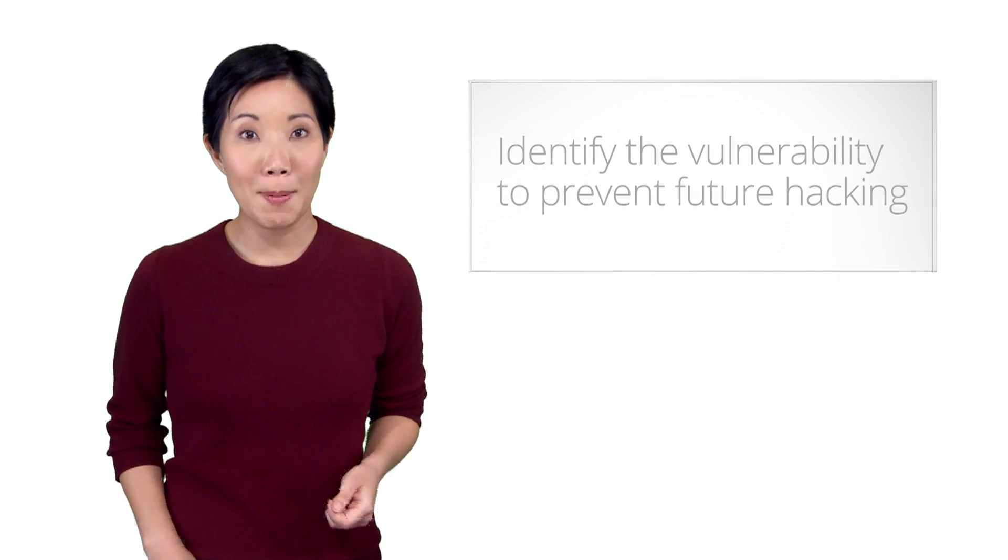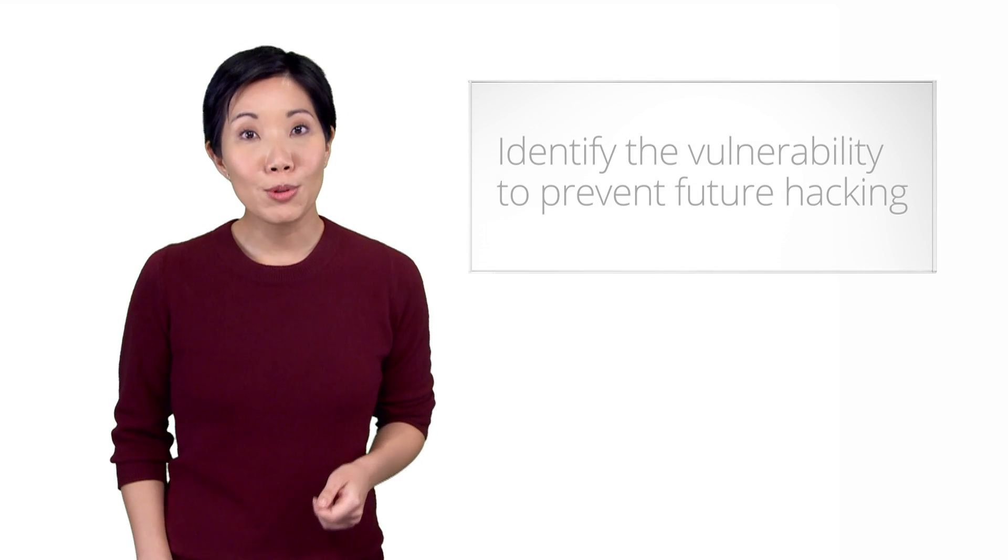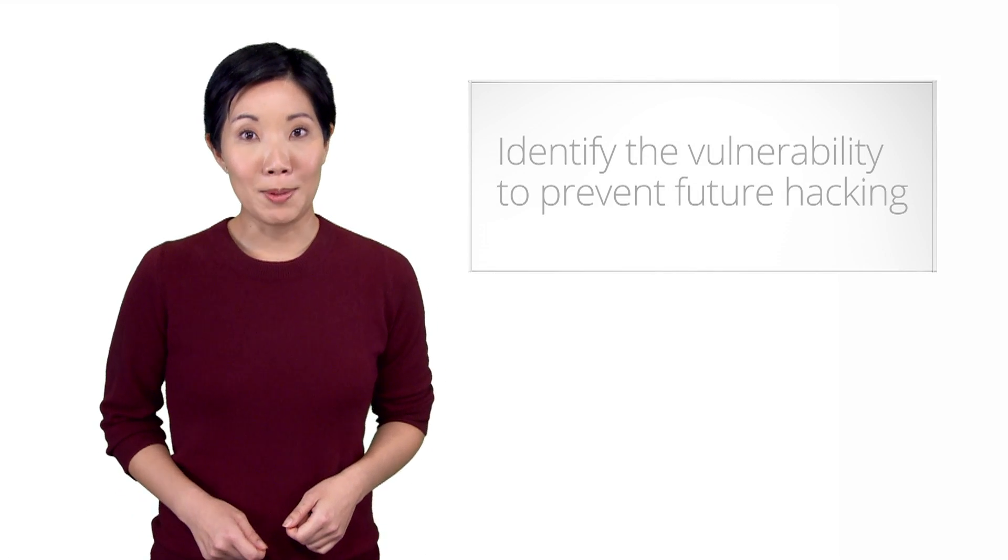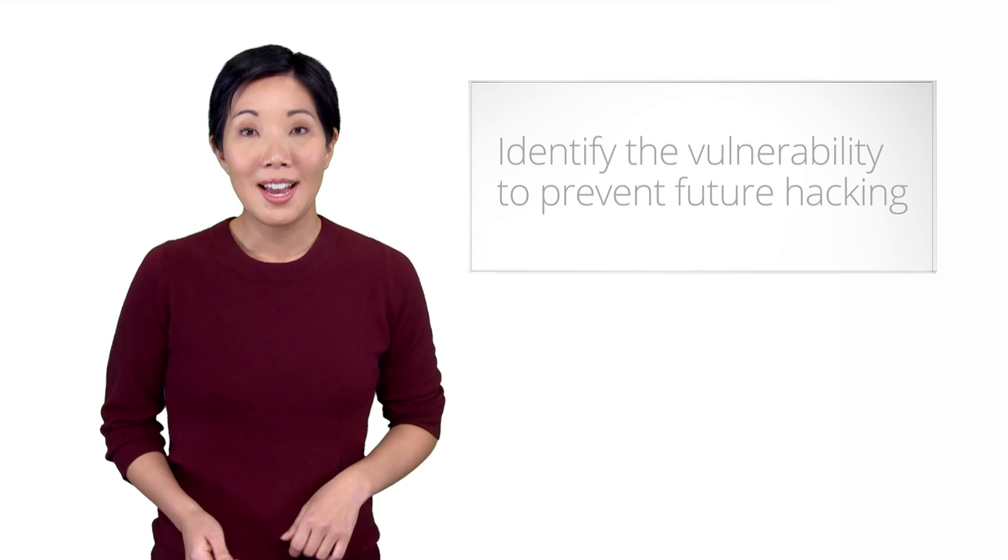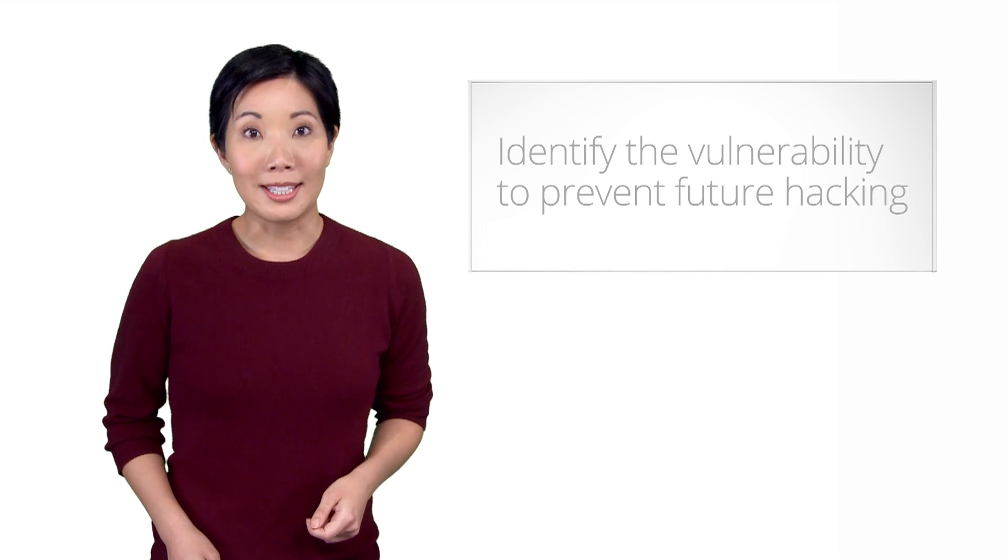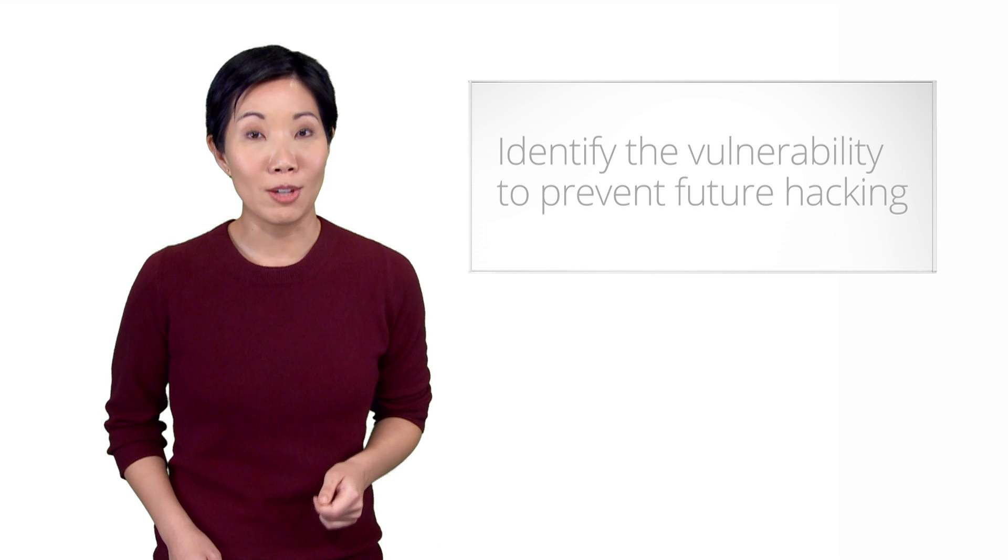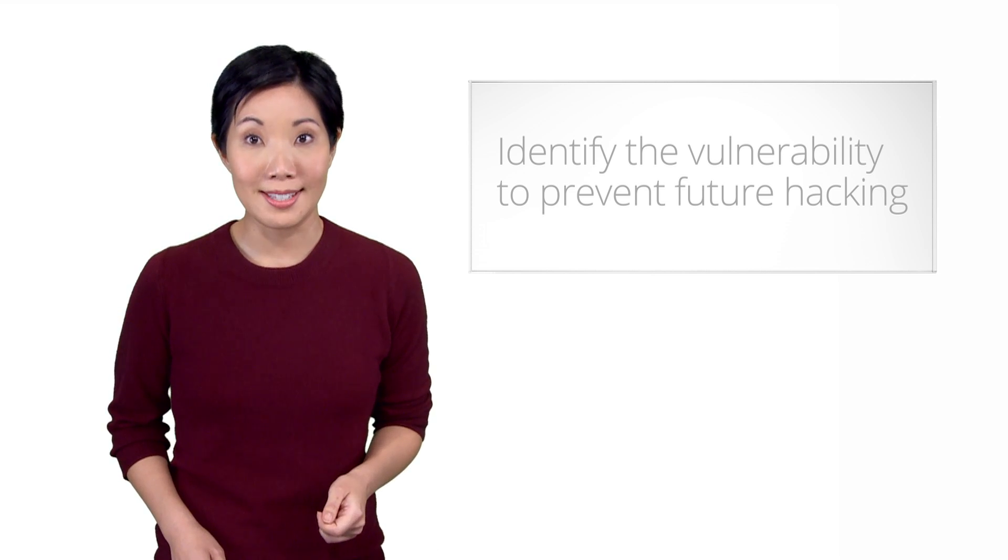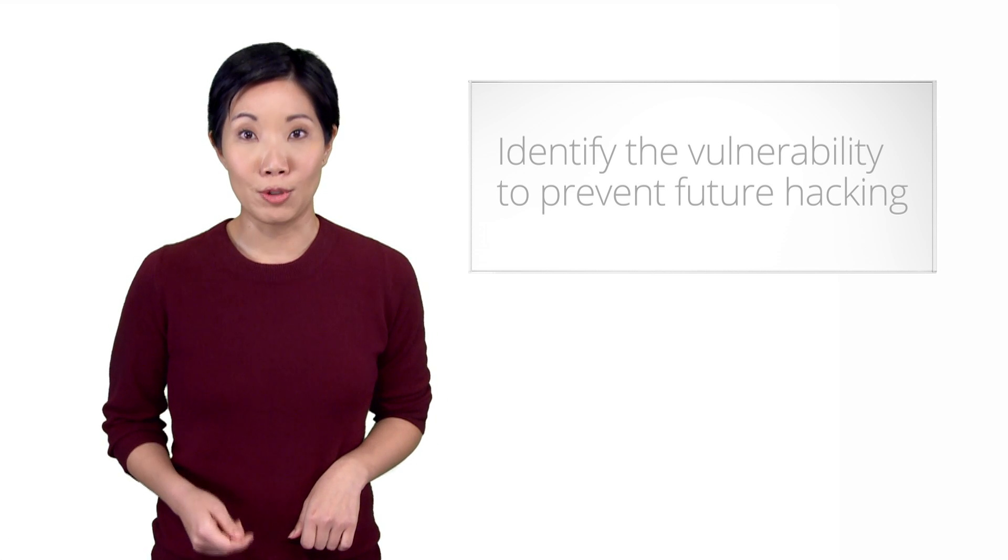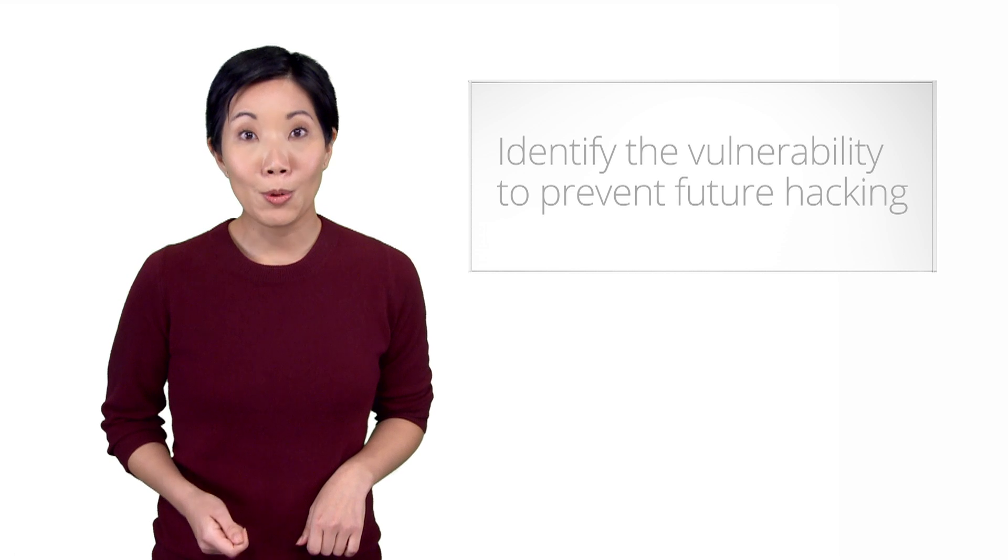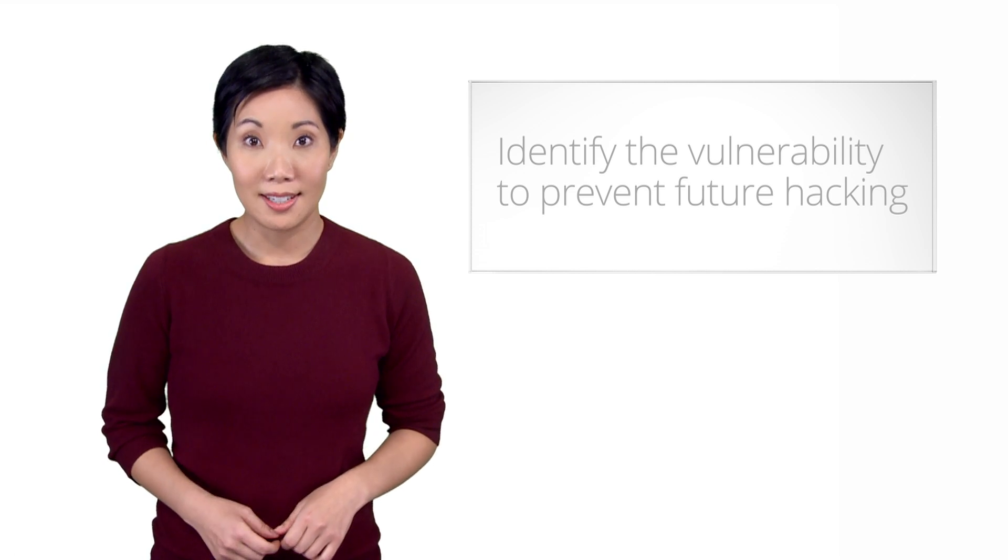The goal of this video is for you to now identify the possible vulnerability, the root cause, that allowed the cyber criminal initial entry to your site. Identifying the initial vulnerability is an important step. If we don't recognize and correct the root cause during the recovery process, it's highly likely that even if your site's content is restored, the cyber criminal, or someone else, could strike again.